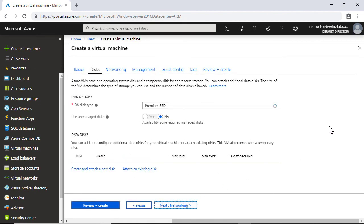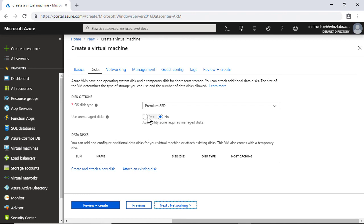And let me also make sure that I have managed disk, because your availability zone requires managed disk. Note that since we had selected availability zone as my availability option, unmanaged disk option is grayed out.